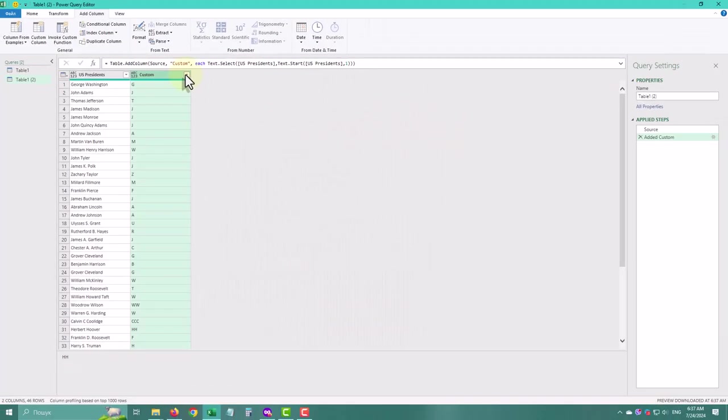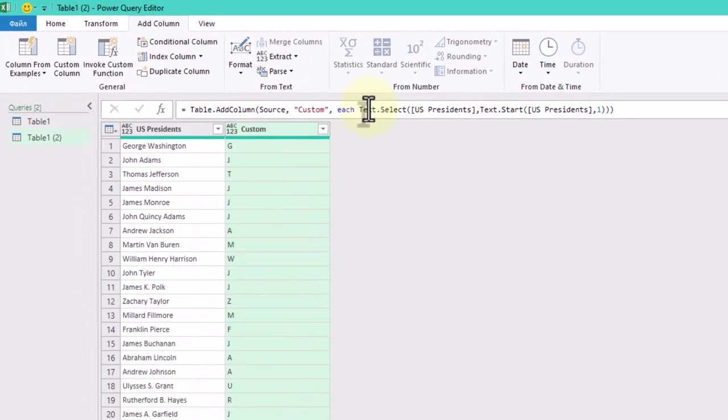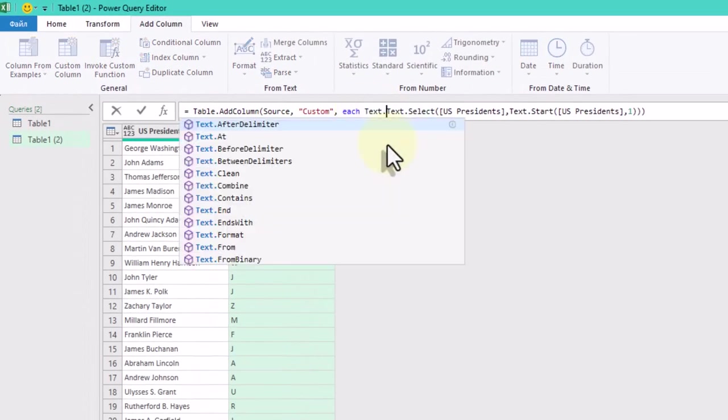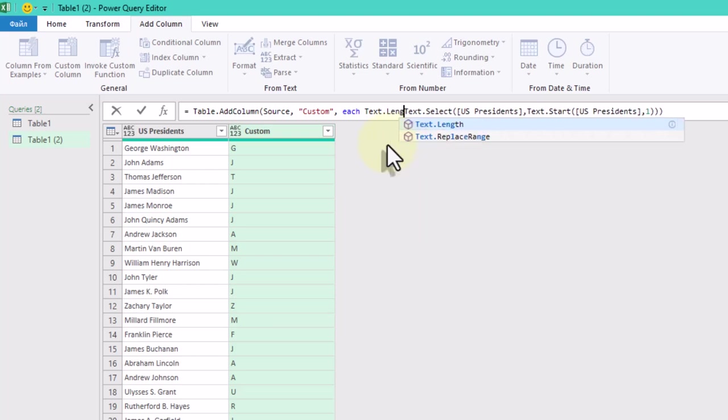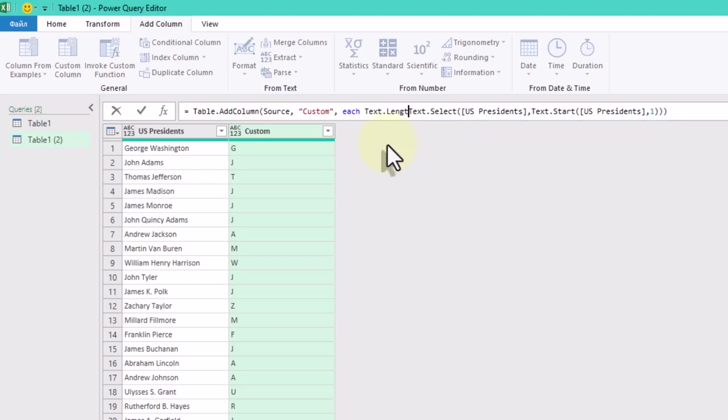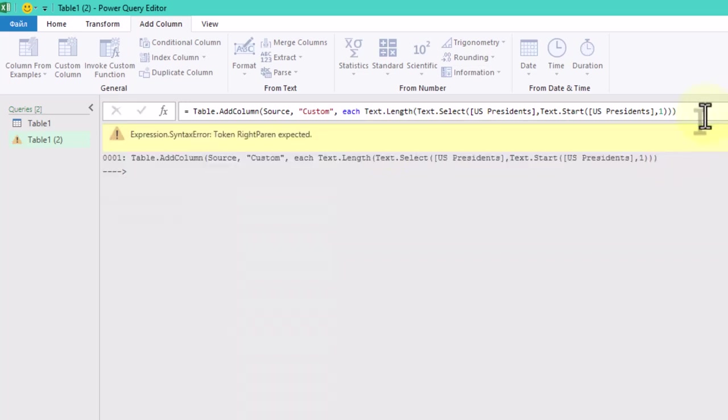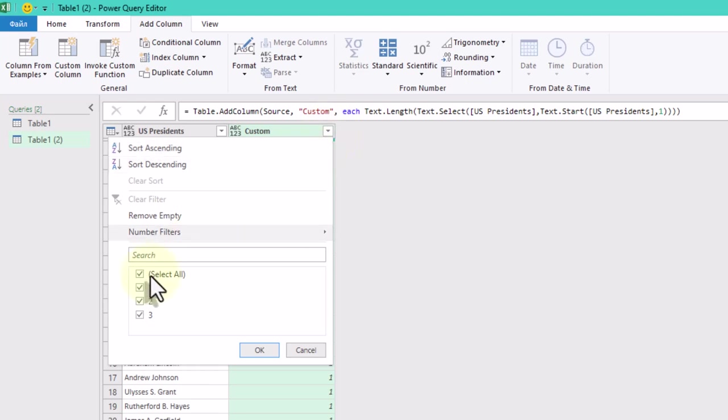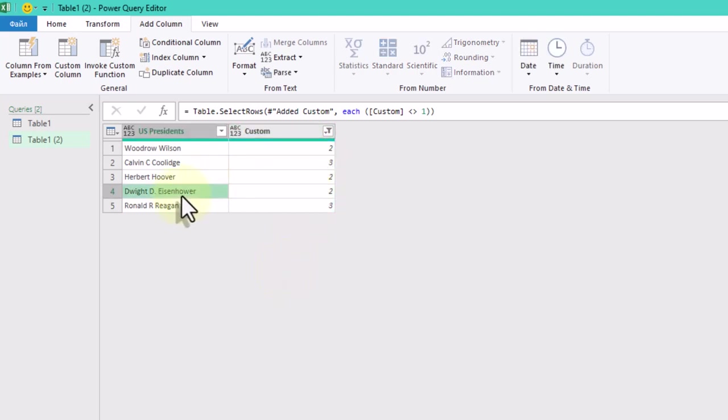Use the TextLength function to count the number of these characters. Filter out rows where the length of the extracted text is greater than 1. This will give us names with alliterative letters.